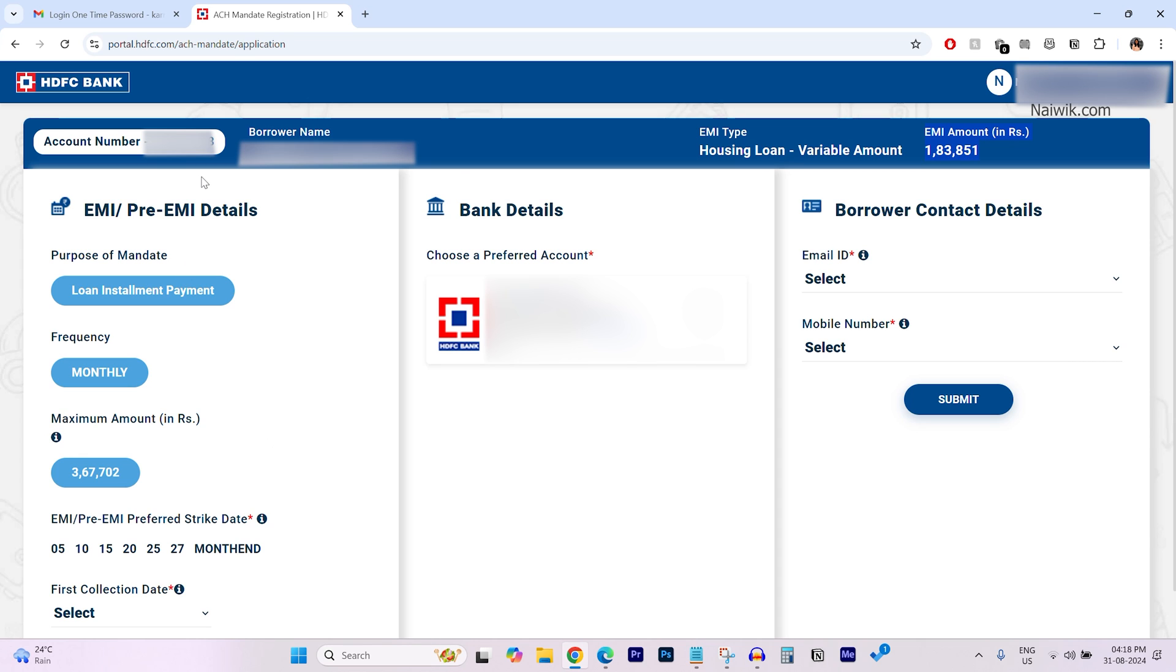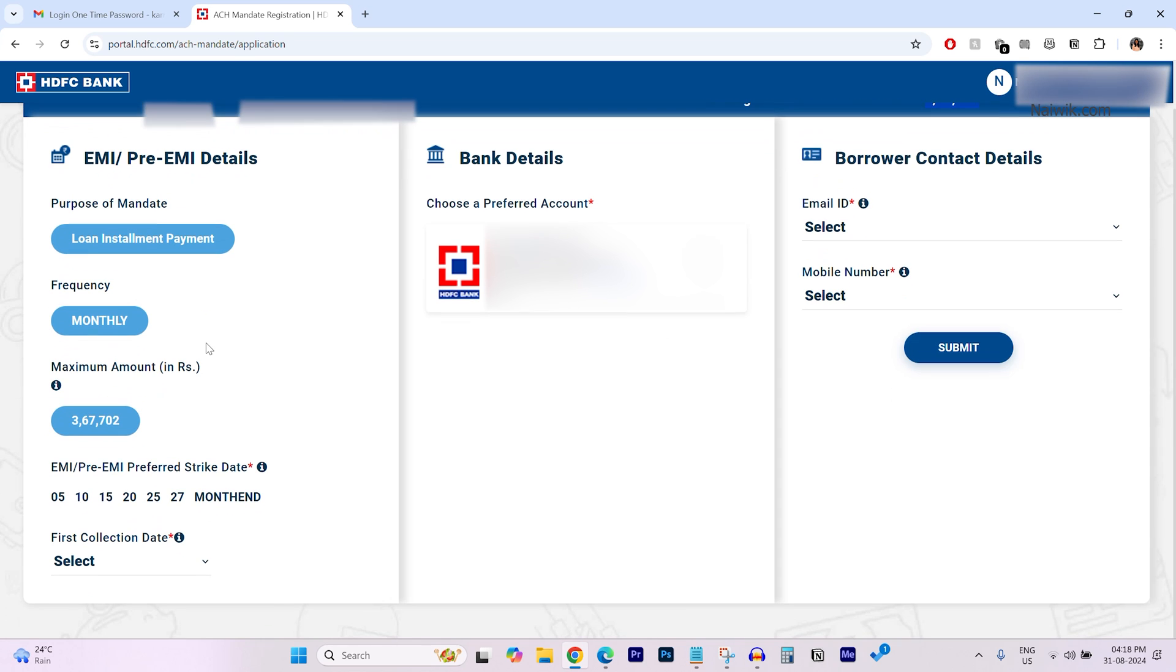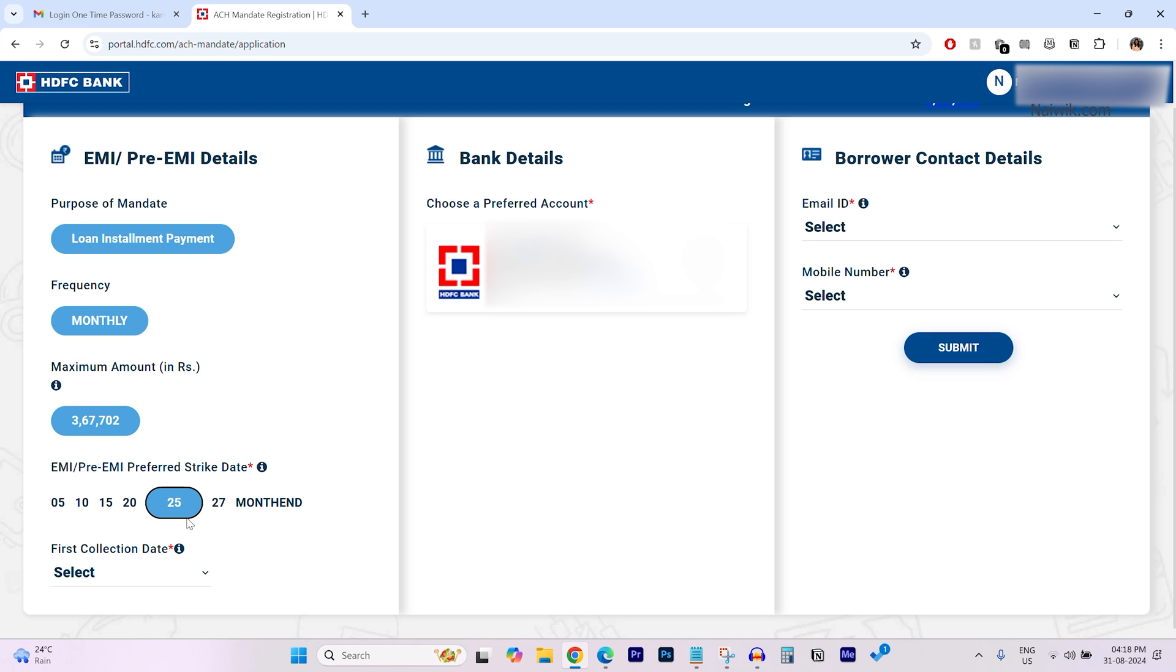And from the left side menu, you need to select the strike date. It will show you the available preferred strike dates. The strike date is nothing but the day on which the EMI amount will be deducted from your savings account.